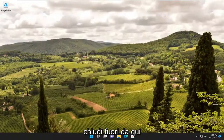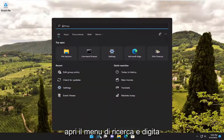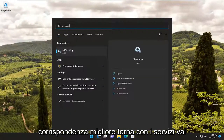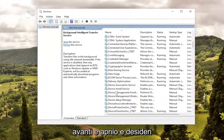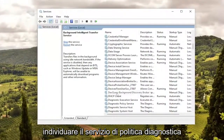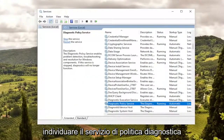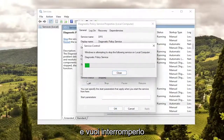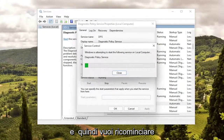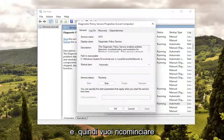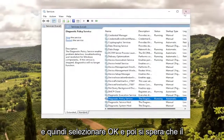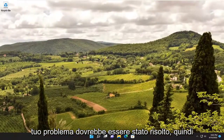Close out of there. Open up the search menu and type in Services. The best match should come back with Services — go ahead and open that up. Locate the Diagnostic Policy Service, stop it, and then start it again. Select OK, and then hopefully your issue should have been resolved.